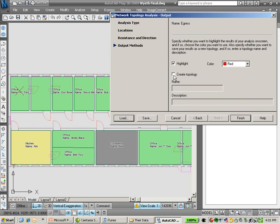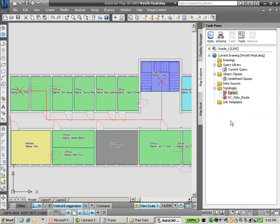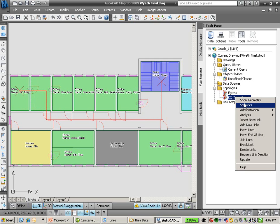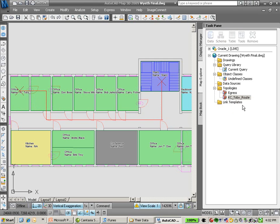We're going to go ahead and create a resulting topology, which is actually going to quantify the distance traversed for this route. We can see that line has been traced within our space planning information.